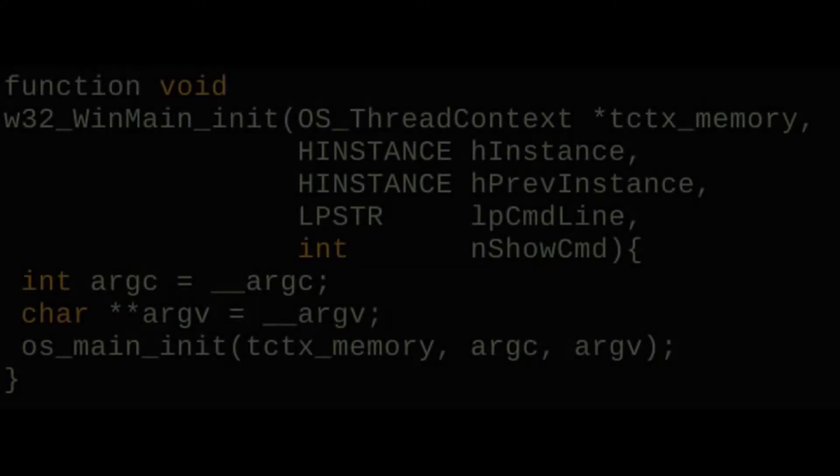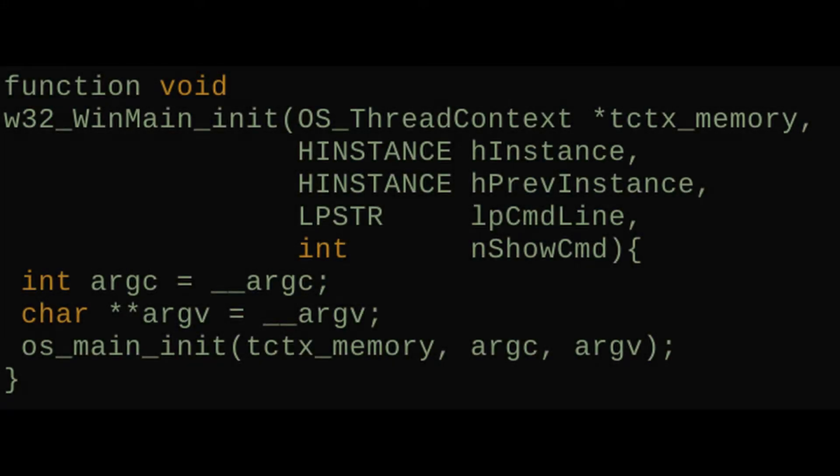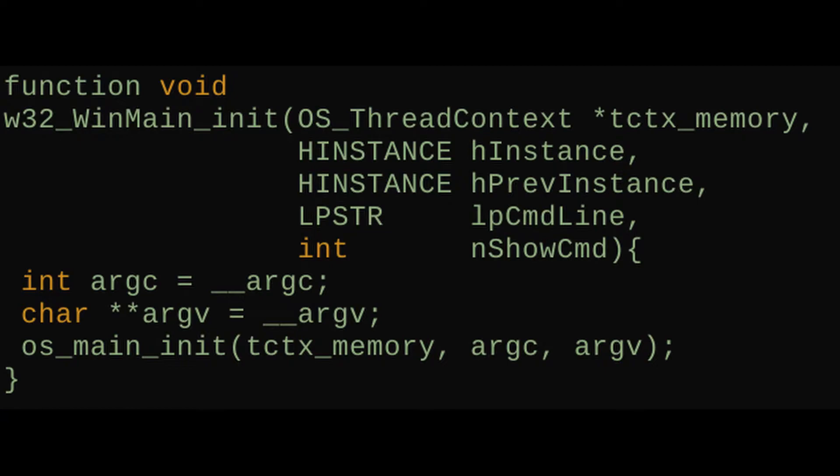The idea here for addressing the problem with WinMain and the init path is that whenever a user is writing code that is directly using WinMain as an entry point, we can pretty much assume that they're going to have the Win32 backend available to them.